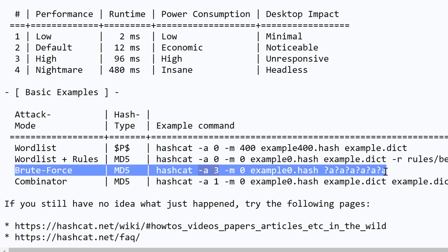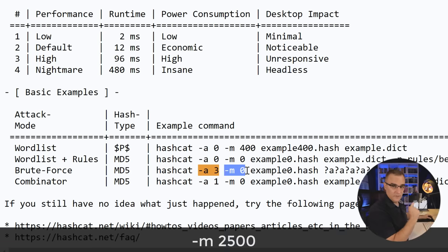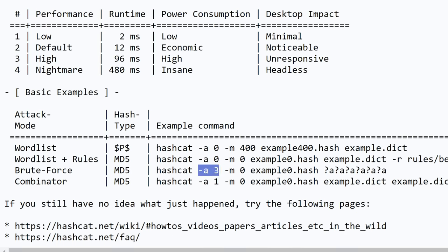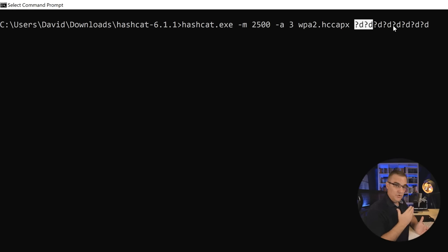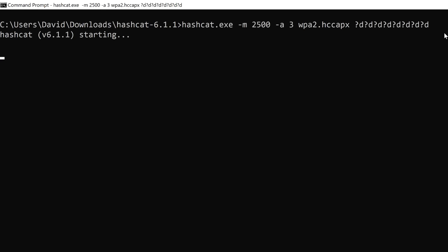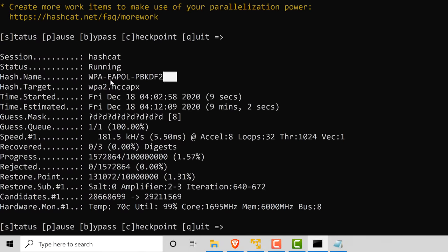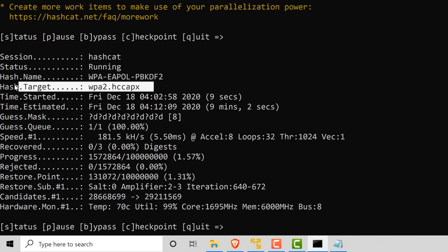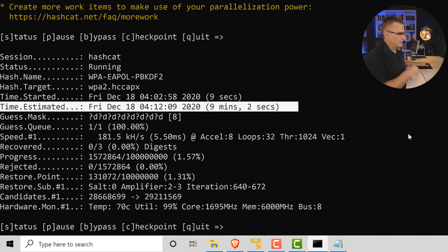On the Hashcat wiki, they show a brute force example against MD5 using minus zero, but we're using minus 2500 for WPA. The attack is launched against the WPA2 file we created, and the mask specifies that Hashcat should use brute force with digits only, eight digits in length. I'll press Enter. Hashcat is starting — pressing S shows the status. We can see we're attacking the WPA2 file and the estimated time to break this is about nine minutes.